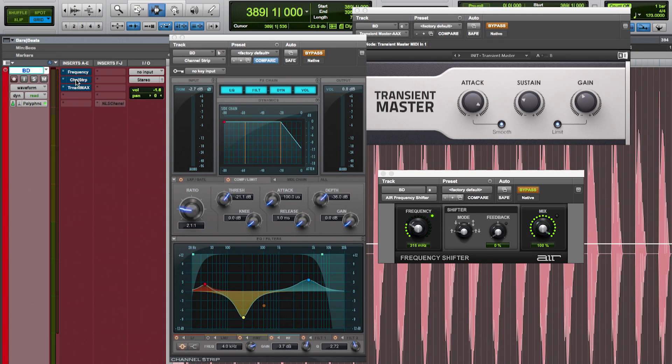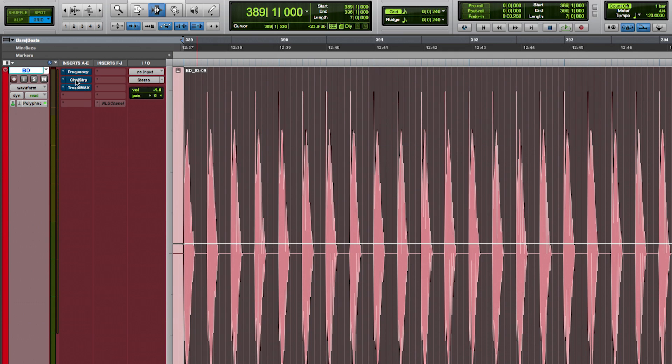All the plugins with their settings have been imported along with the playlist. I use the channel strip to aggressively cut out some frequencies, and I'm also using the Native Instruments Transient Master for a nice attack.